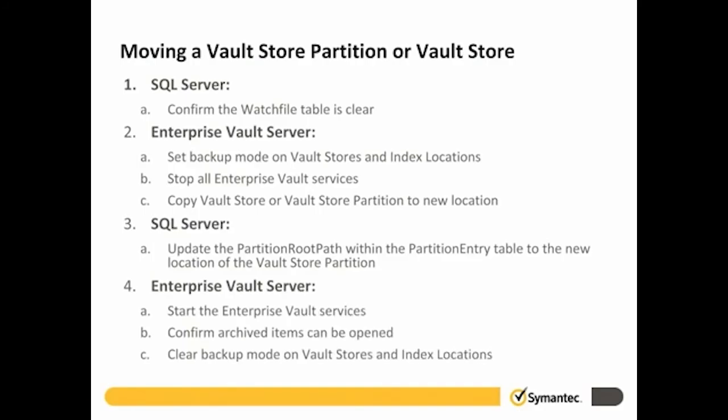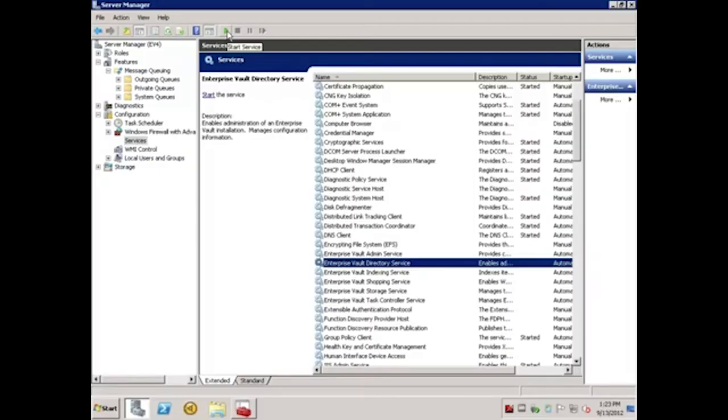Lastly, on the Enterprise Vault server, we'll start the Enterprise Vault services and confirm that archived items can be retrieved. If everything can be retrieved successfully, we will clear backup mode on the Vault Stores and Index locations and our move is complete. On the EV server, we need to start the EV services.